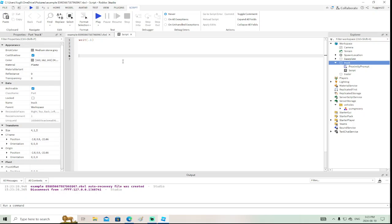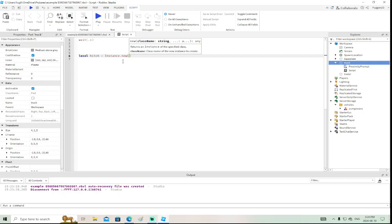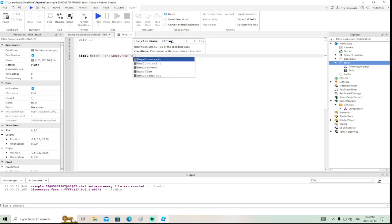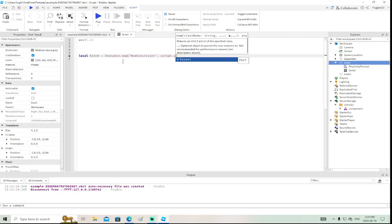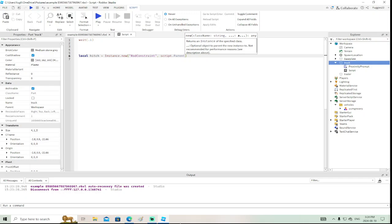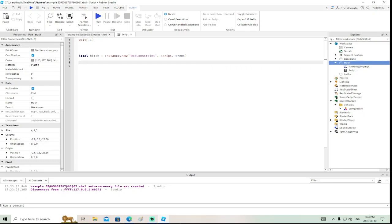The easiest thing we can do is create a rod constraint directly in the script. We create a variable: `local hitch = Instance.new()`. In the quotes, we specify what we want to create — a RodConstraint. Then we set its parent using `script.Parent`, meaning it'll live inside this block.